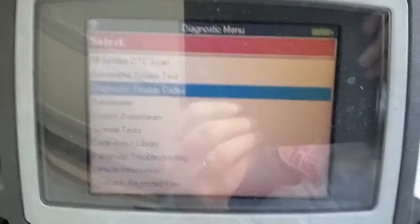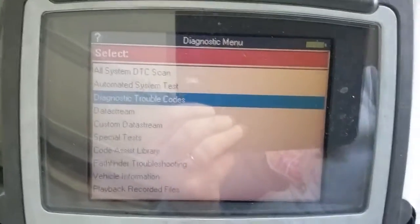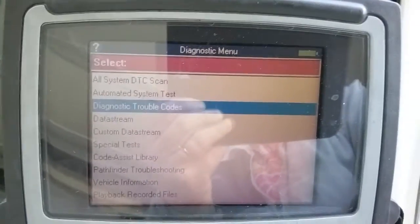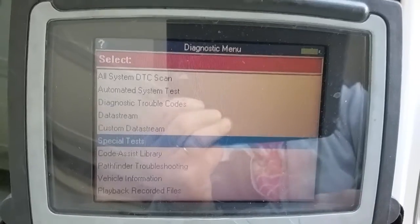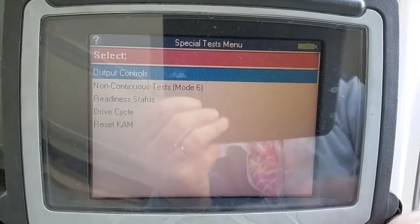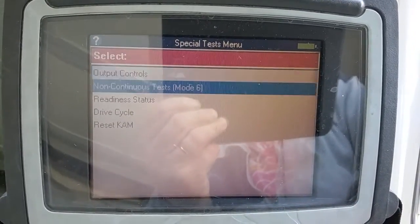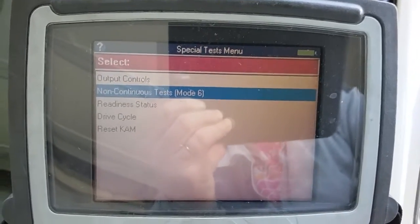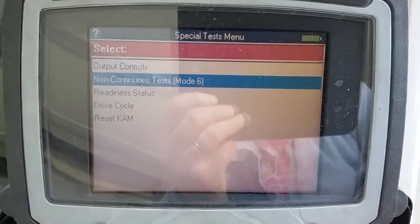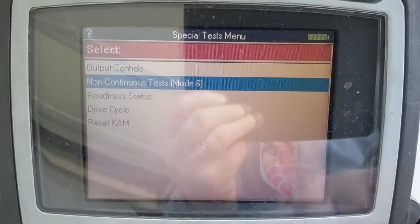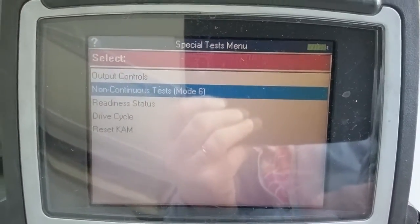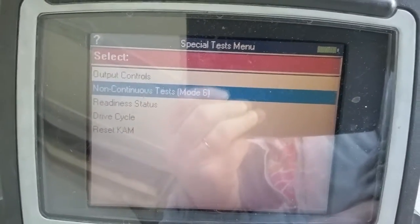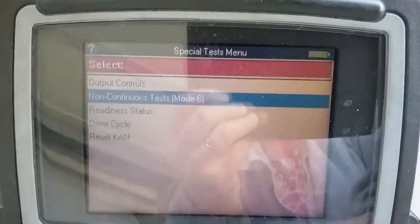Here we have our scanner and we're reading some data. We're going to go down to Special Tests, click on that, and select Non-Continuous Test Mode 6. Mode 6 is a hidden portion of memory that the computer uses to store information that it cannot flag with a check engine light — I'll explain more in a second.